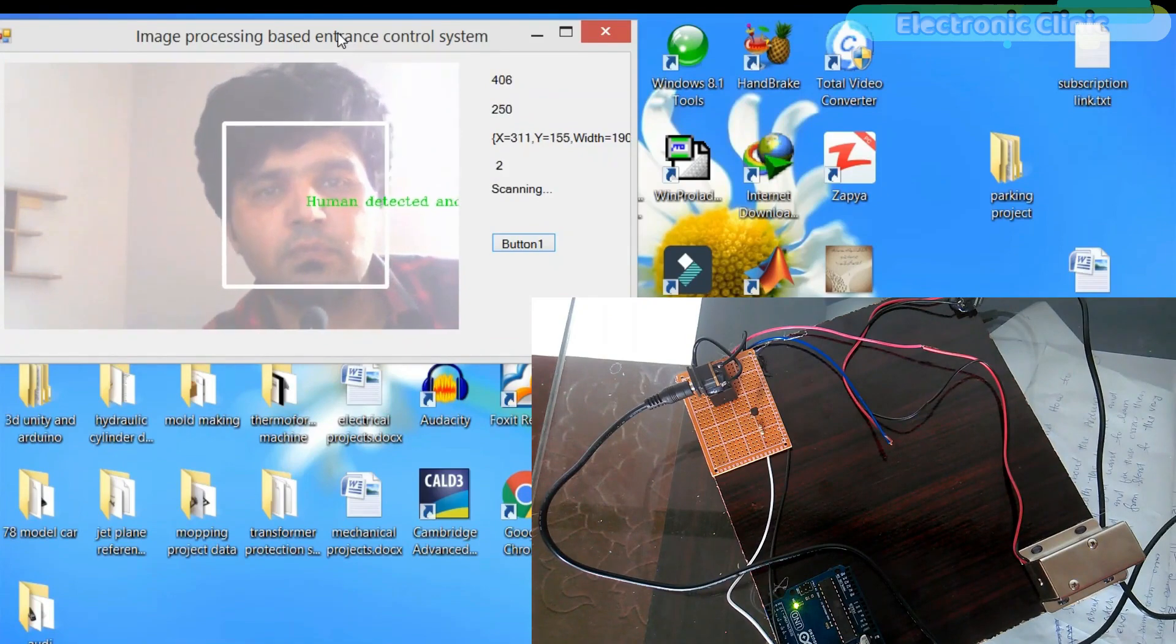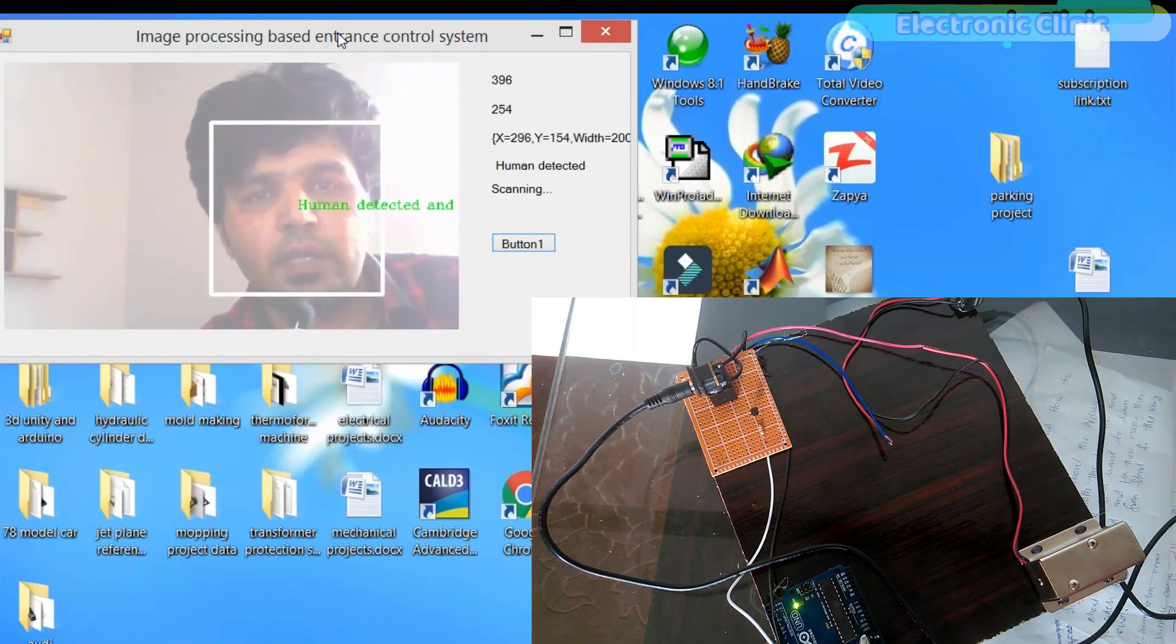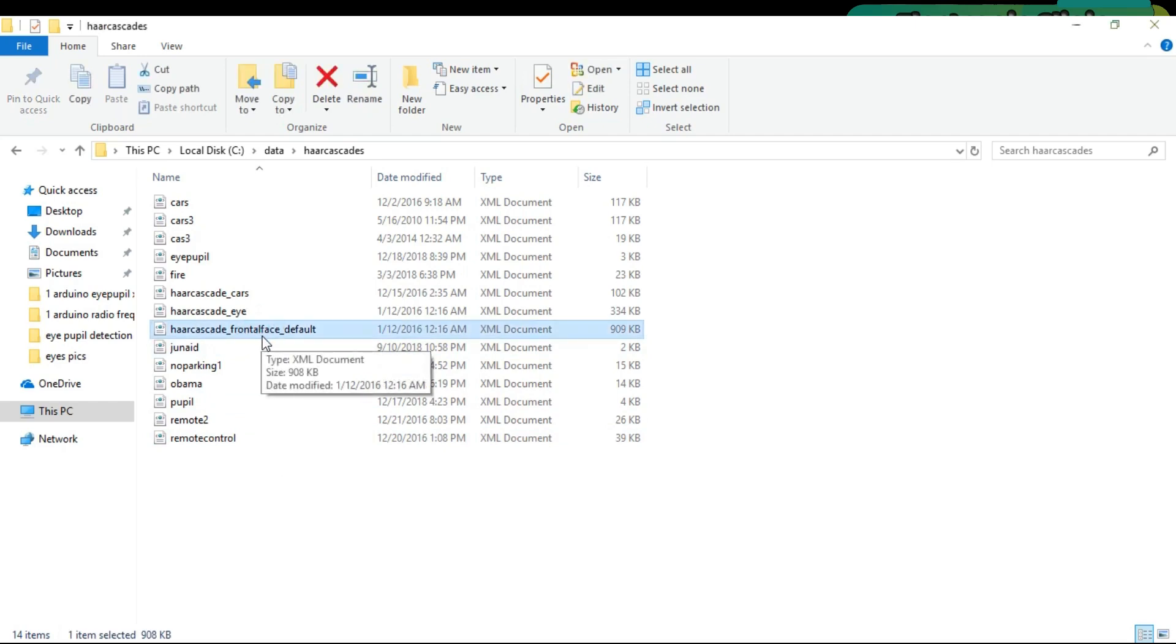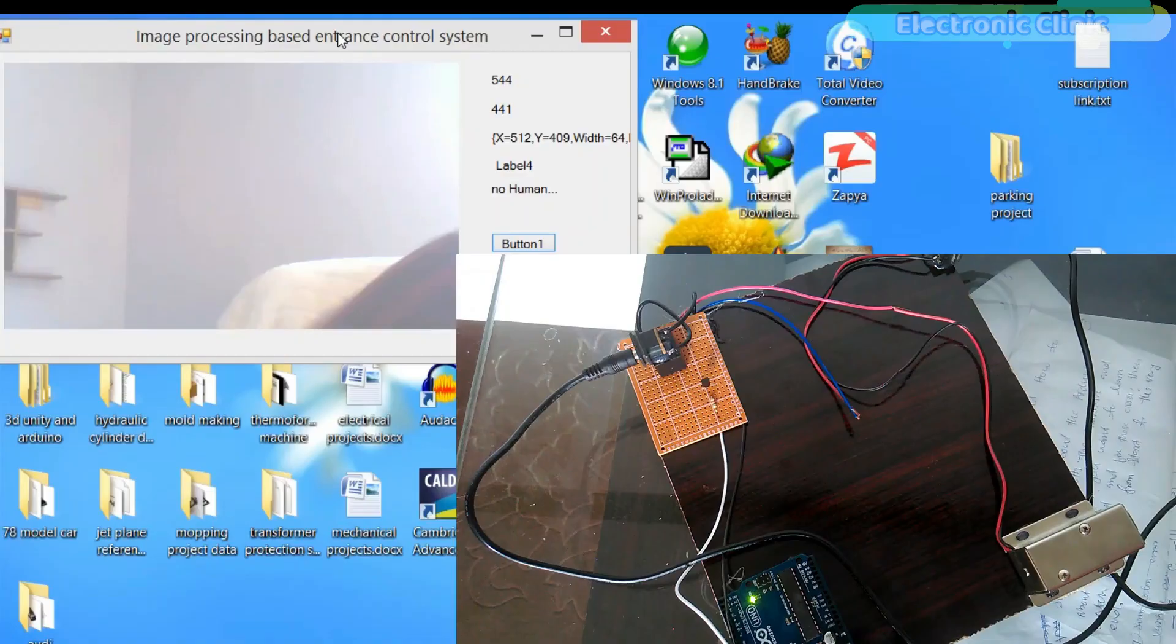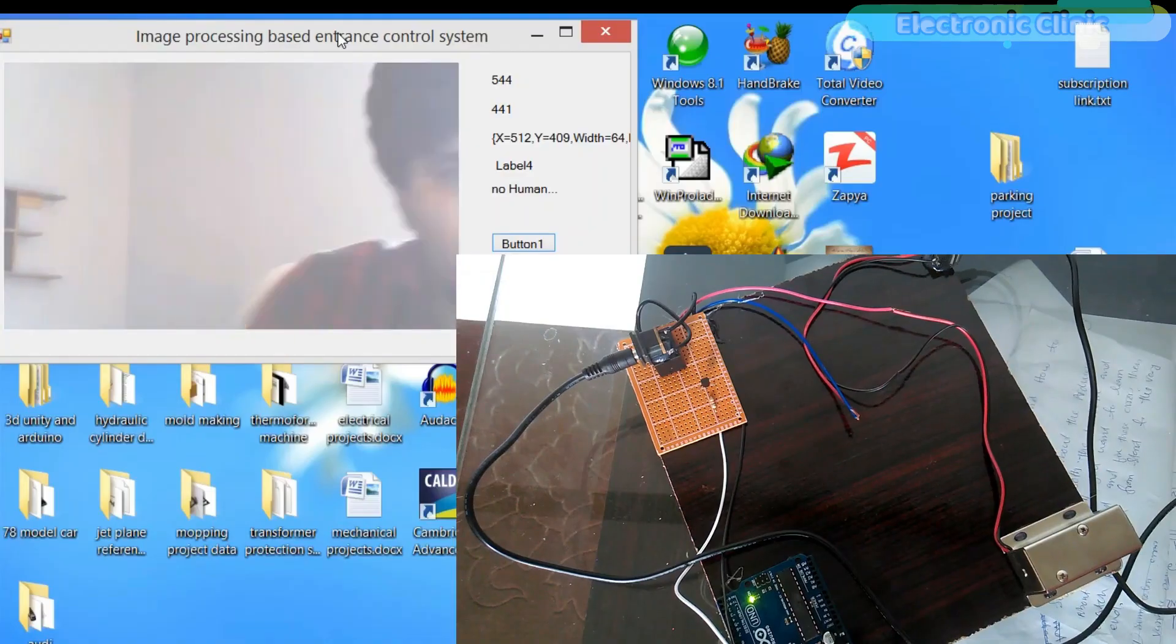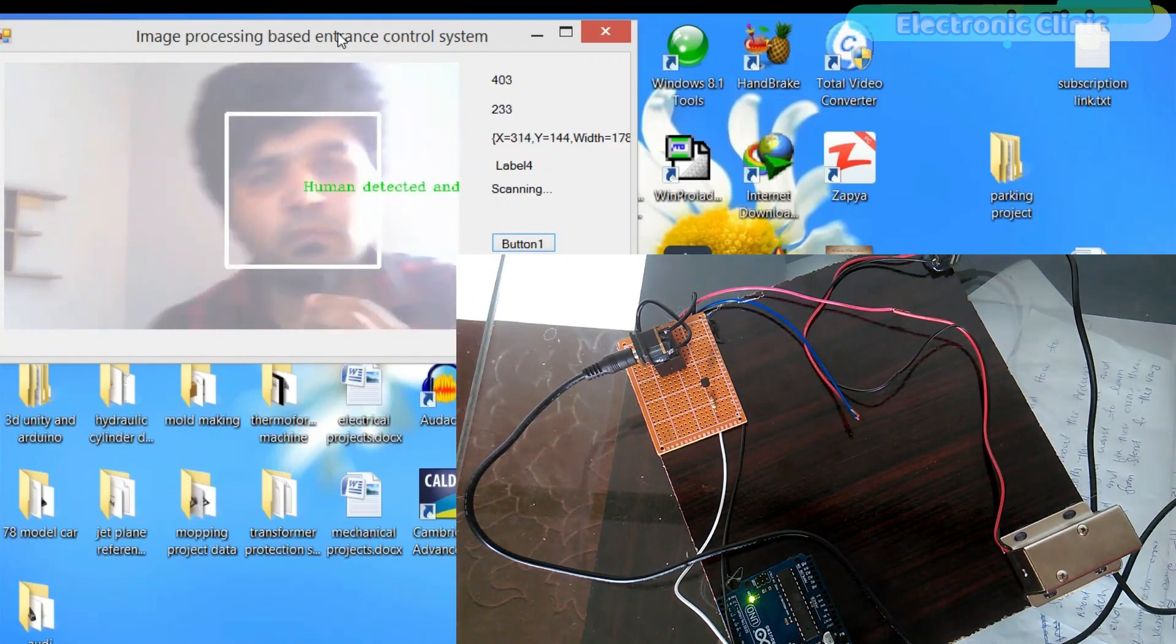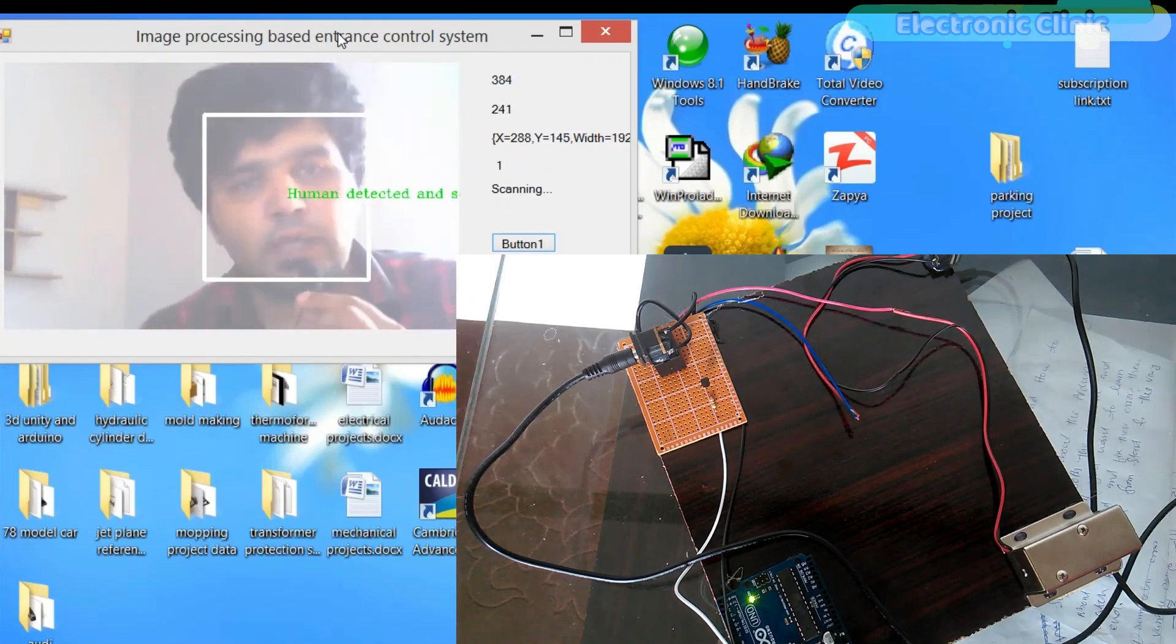The face recognition was possible due to the frontal face XML file. I recommend you should watch this tutorial first and then you can resume from here. Today we will be using the same project; the link is given in the description.